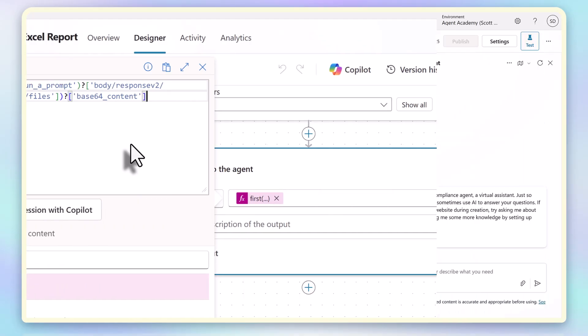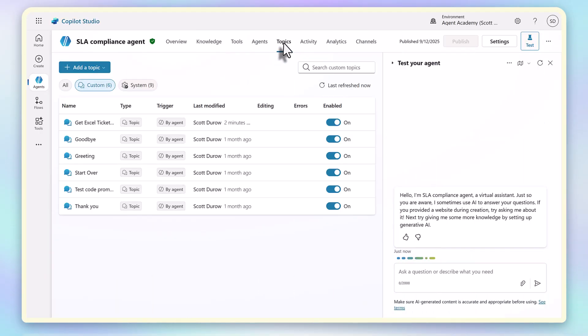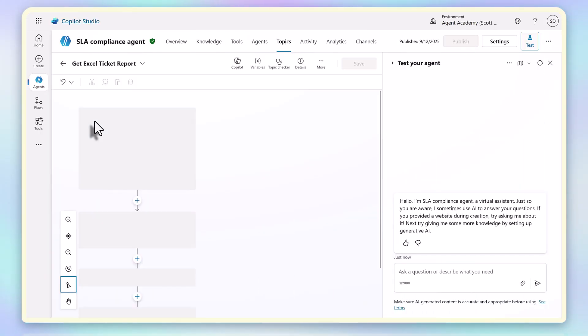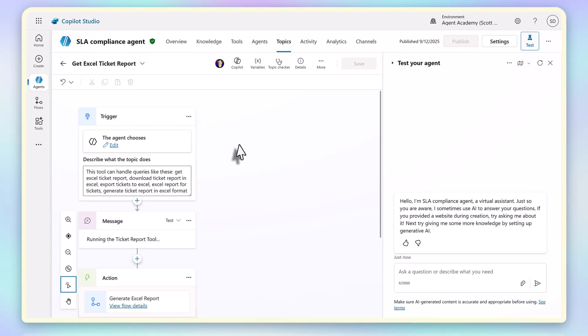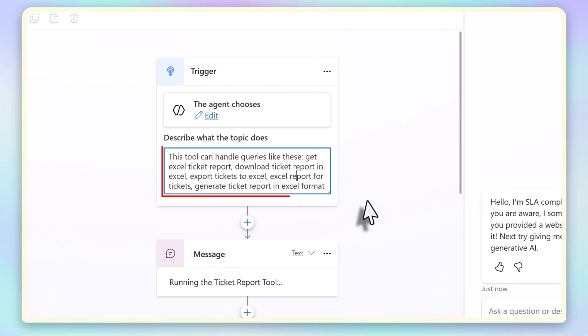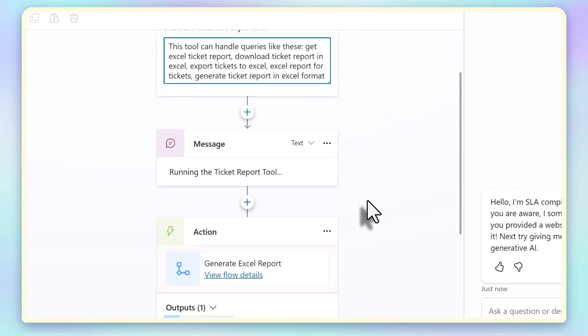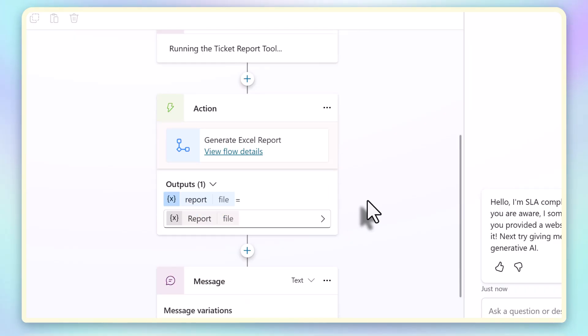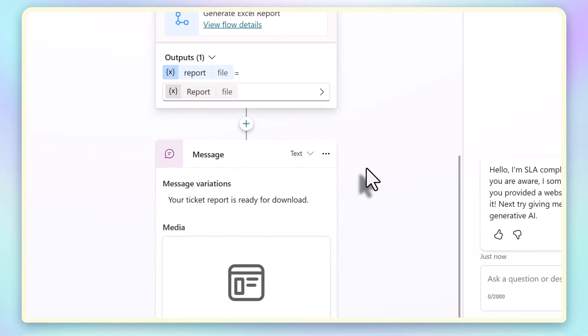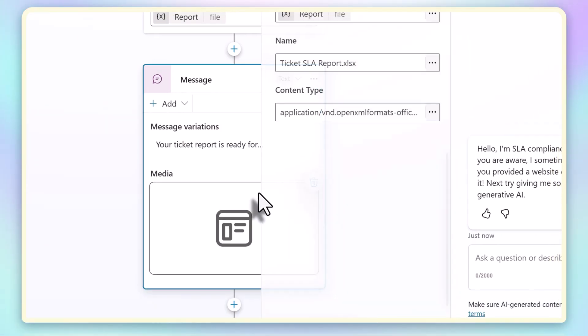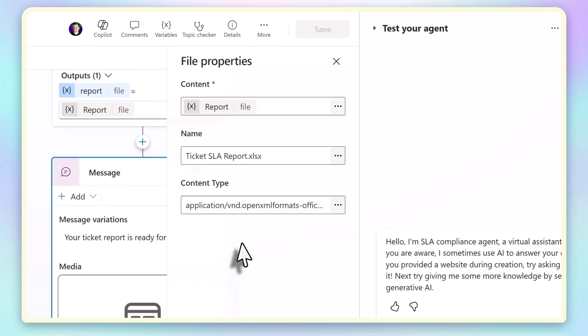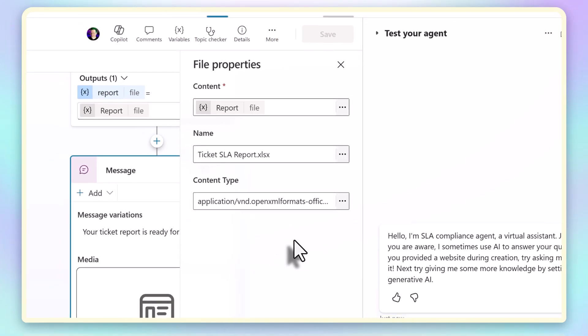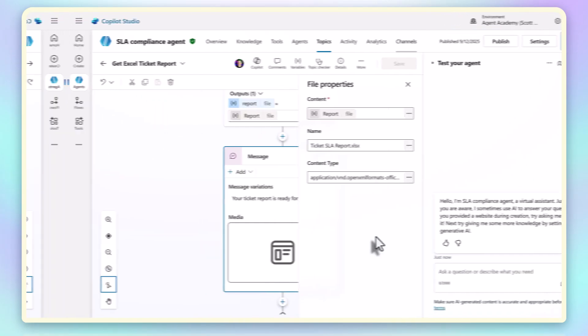So I add a topic so that the agent knows how to handle queries like get Excel ticket report or download ticket report, and then when the user invokes it, the agent runs inside the topic, the Python builds the file, and then the topic returns it as a message with a downloadable attachment. So the same workbook structure is created every time with the contents coming from the live database data.